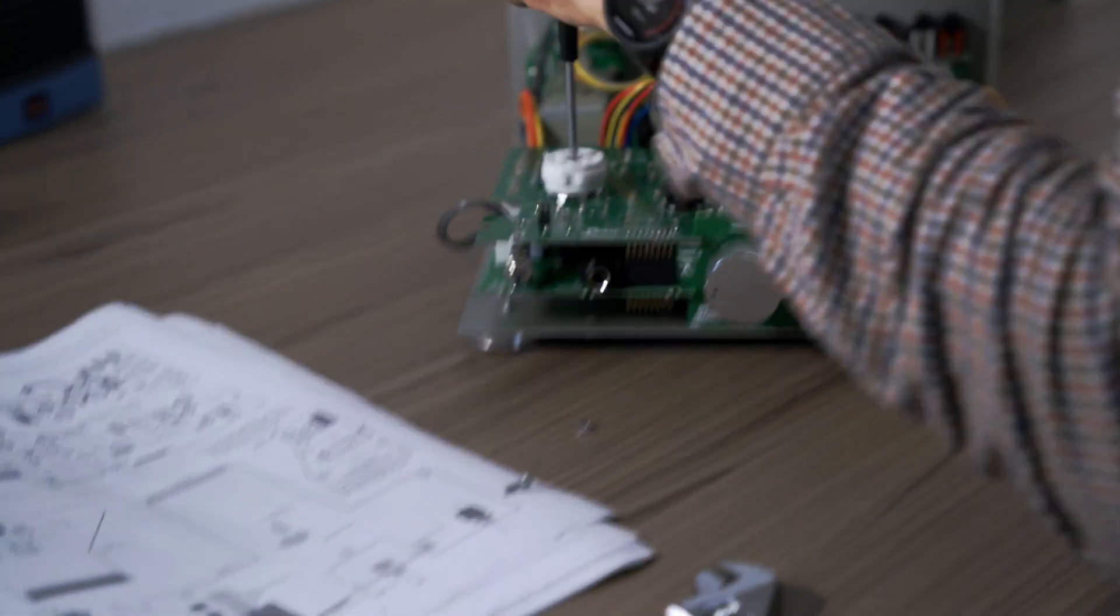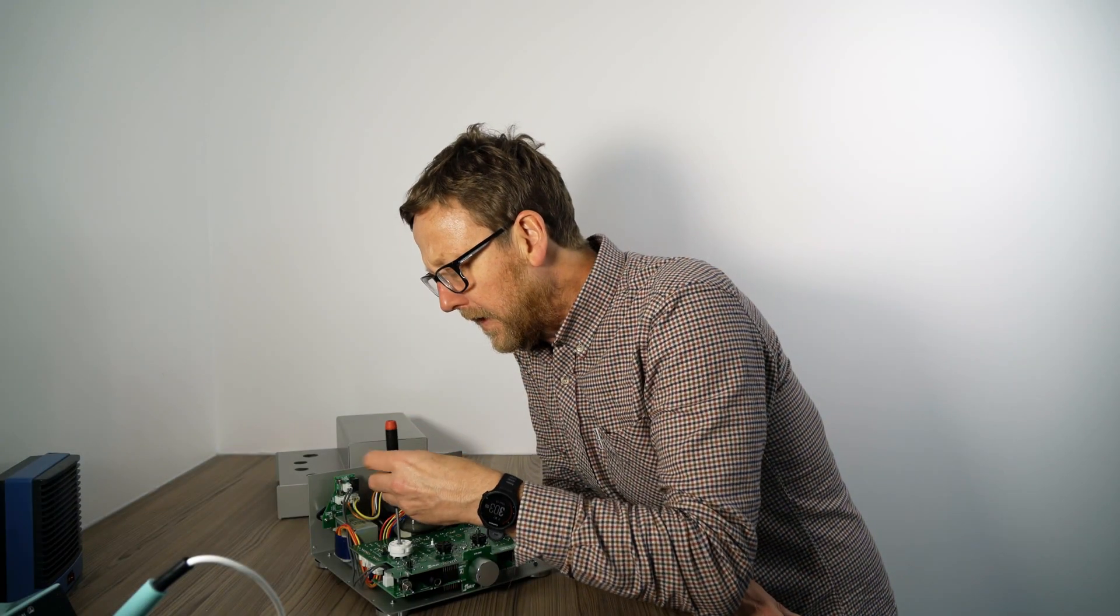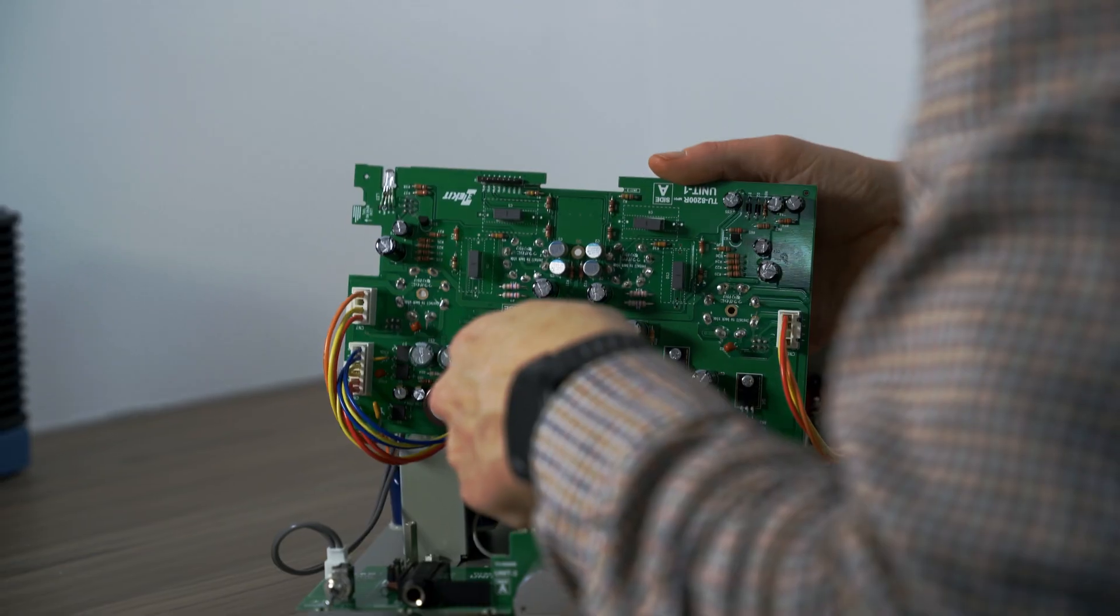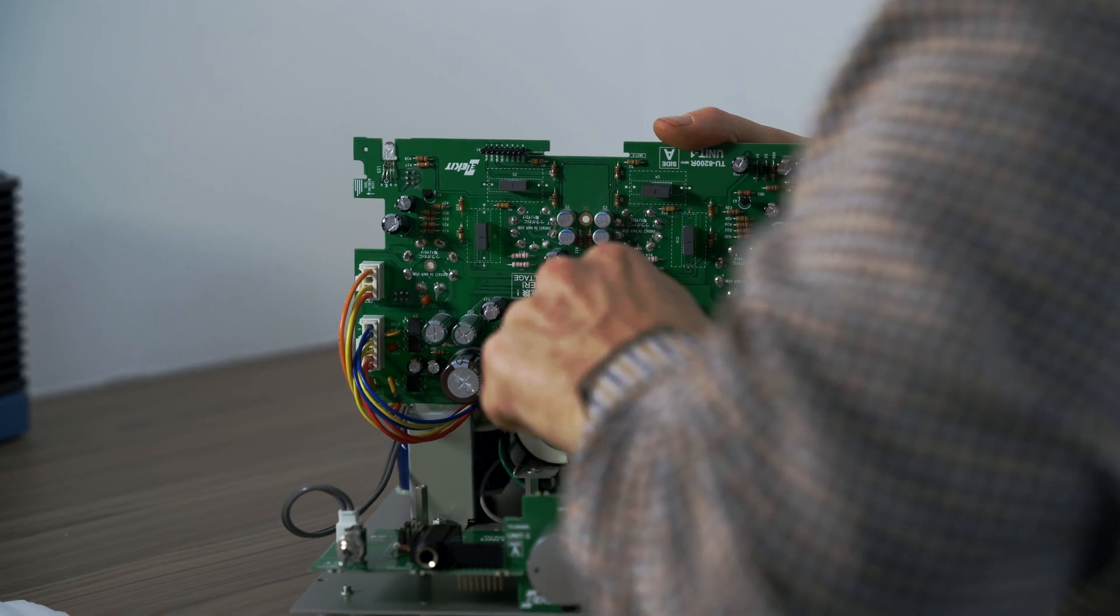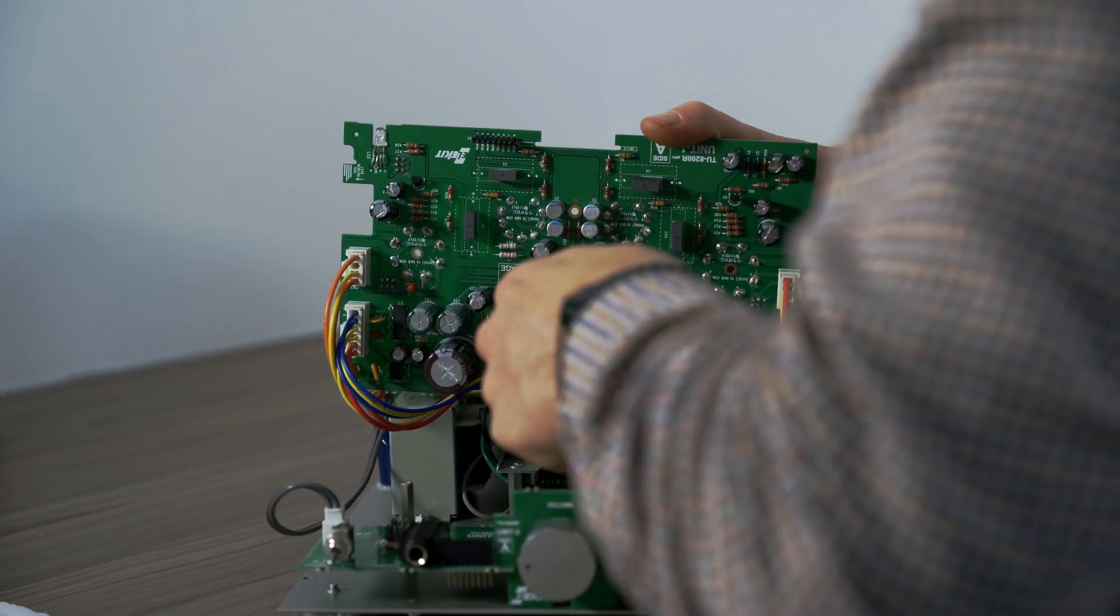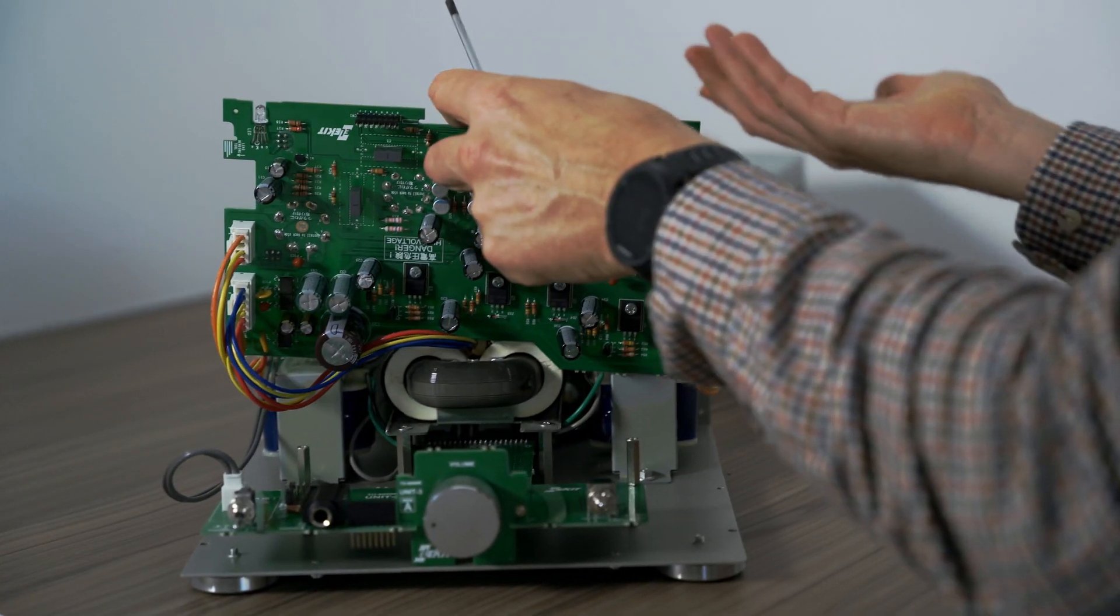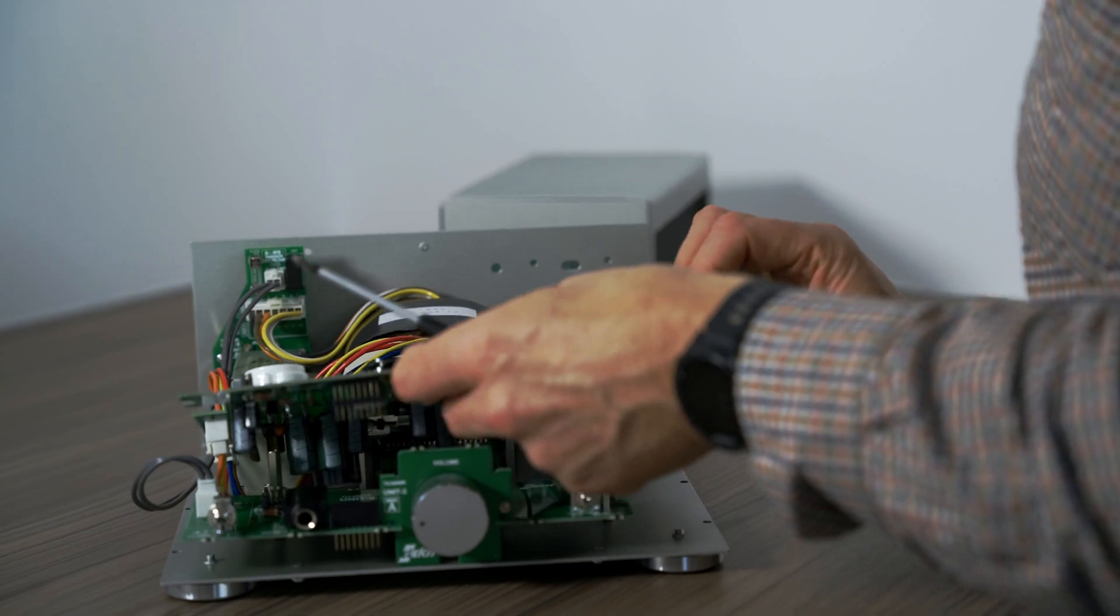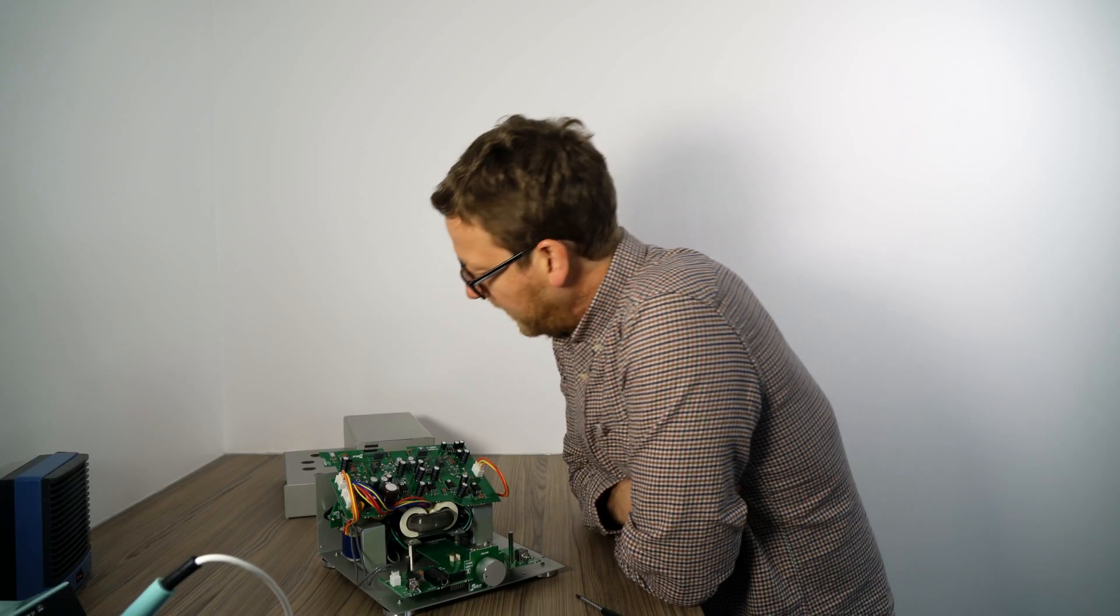So in we go. Obviously when you're doing this, make sure you're not plugged in. You don't have it plugged in. Clearly you'll get a shock. So there we go.